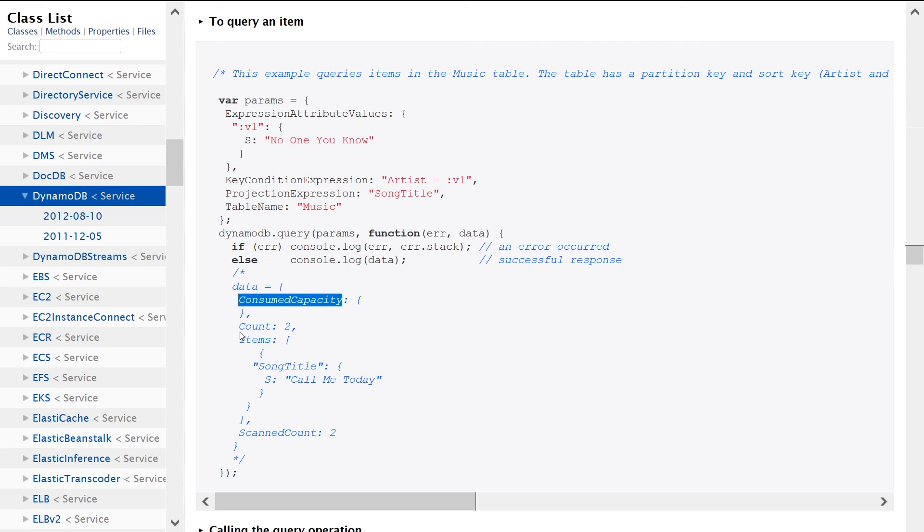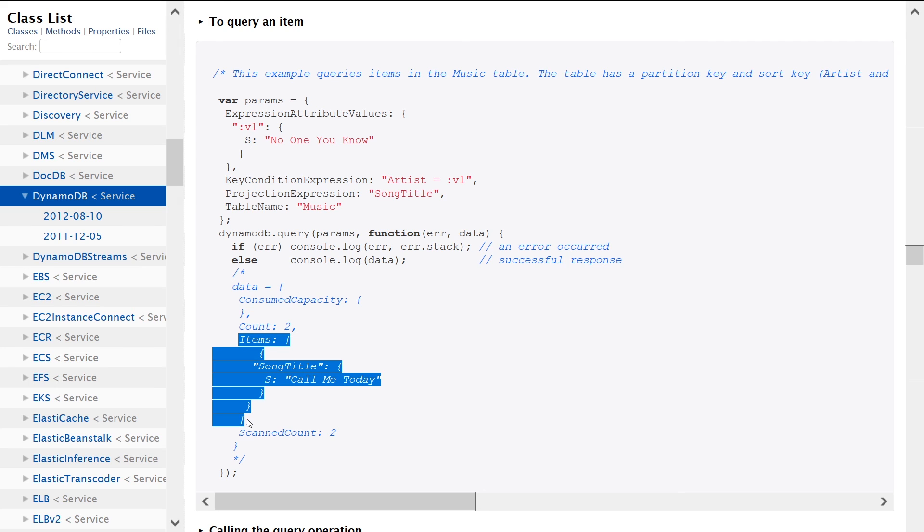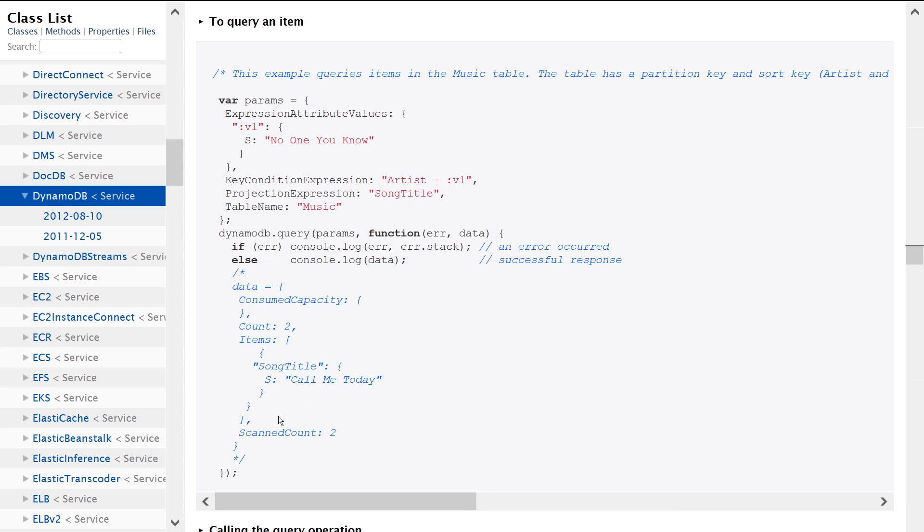It also tells you the count of items that were scanned as part of this query. It gives you the items back that were returned.